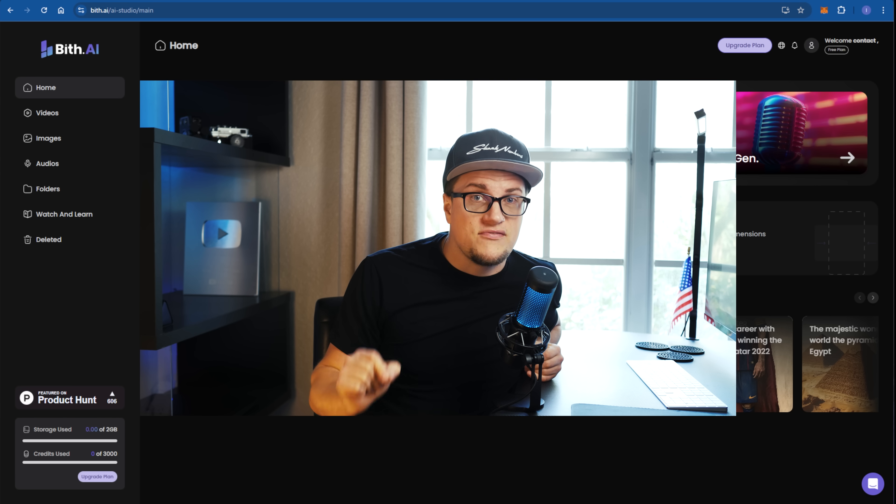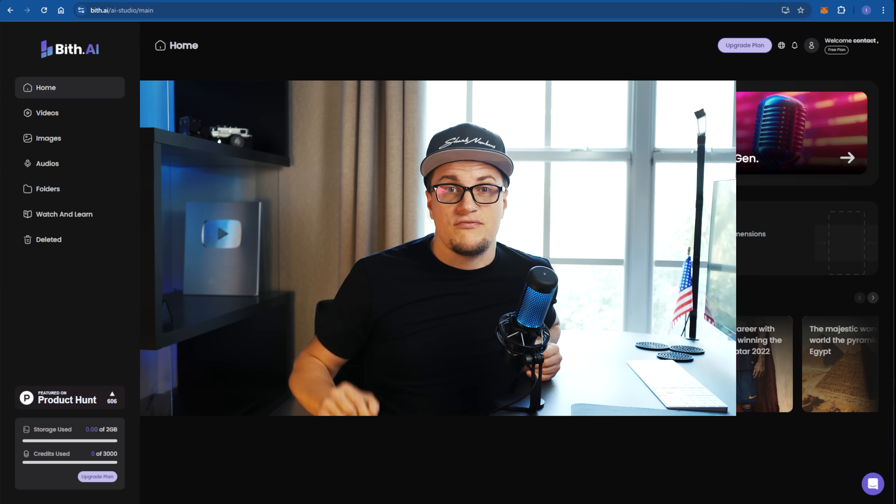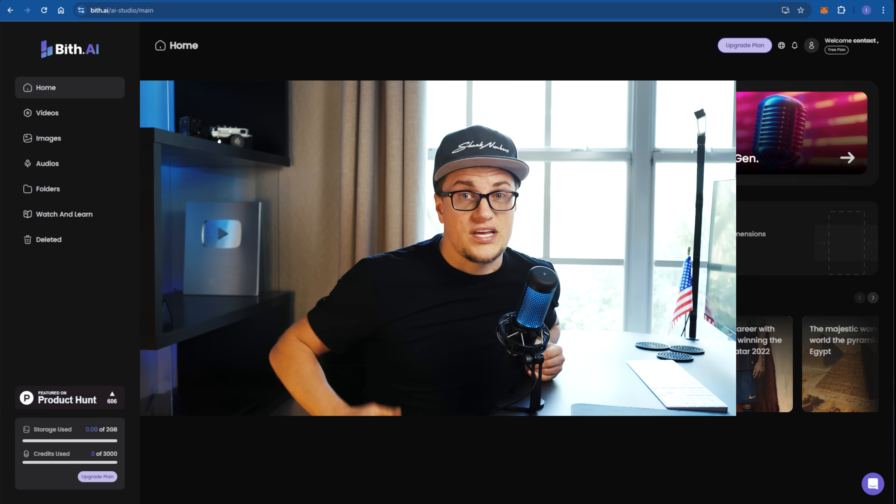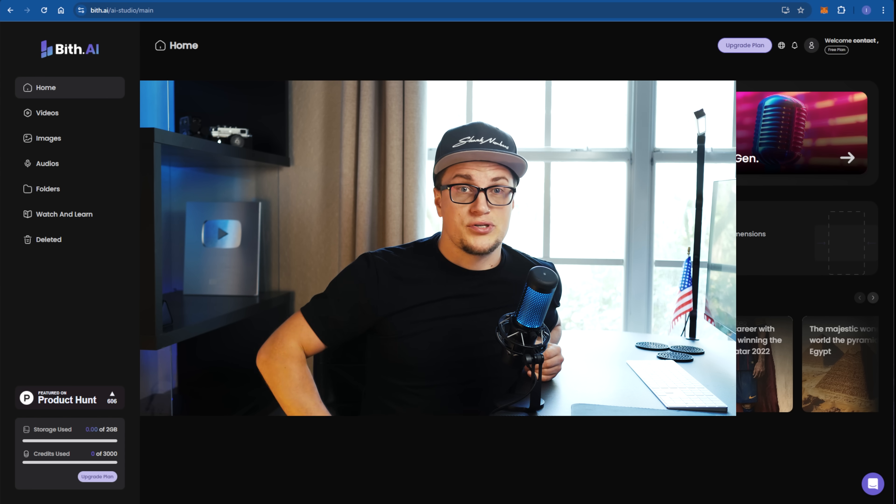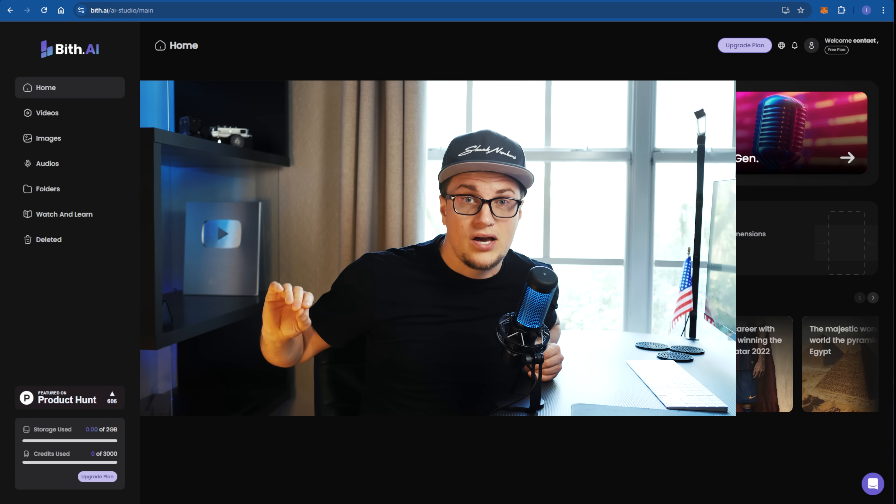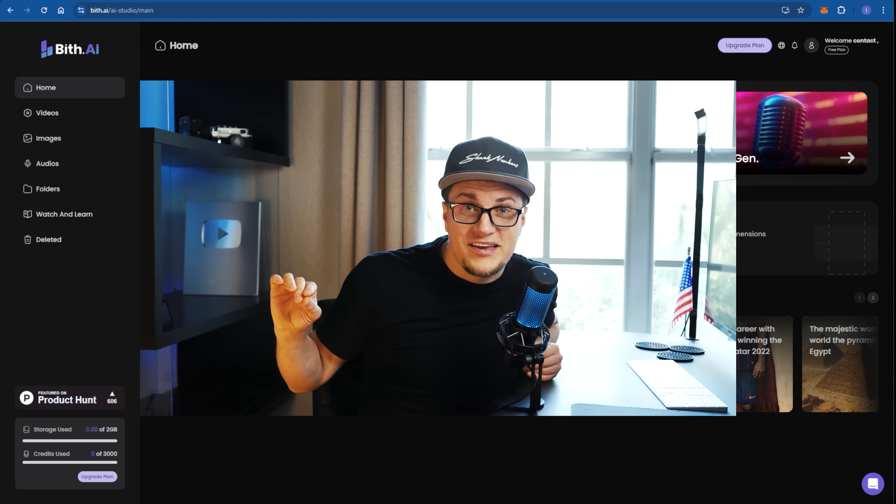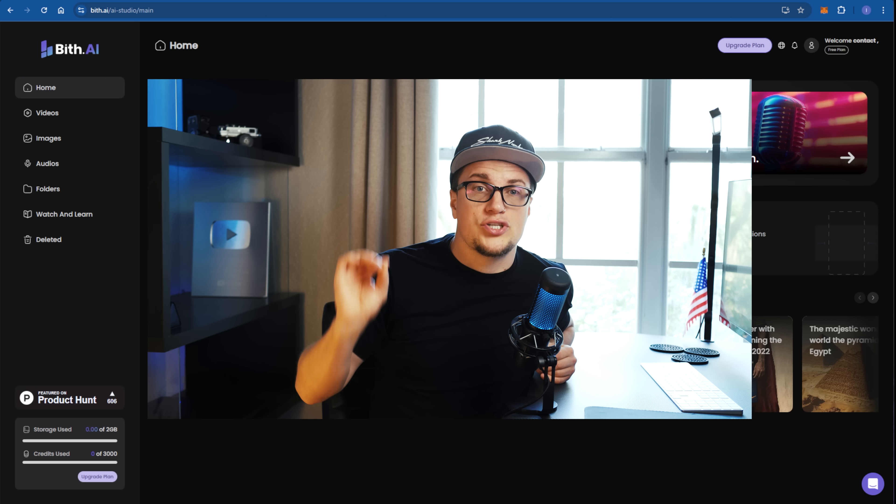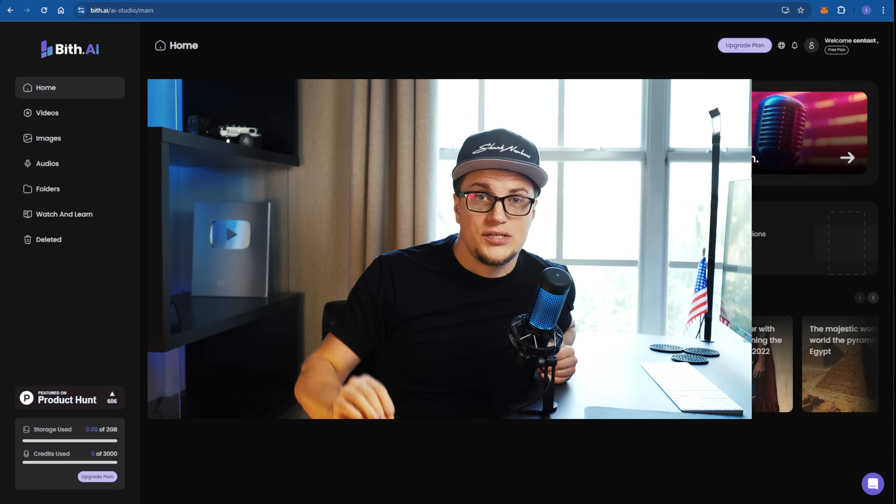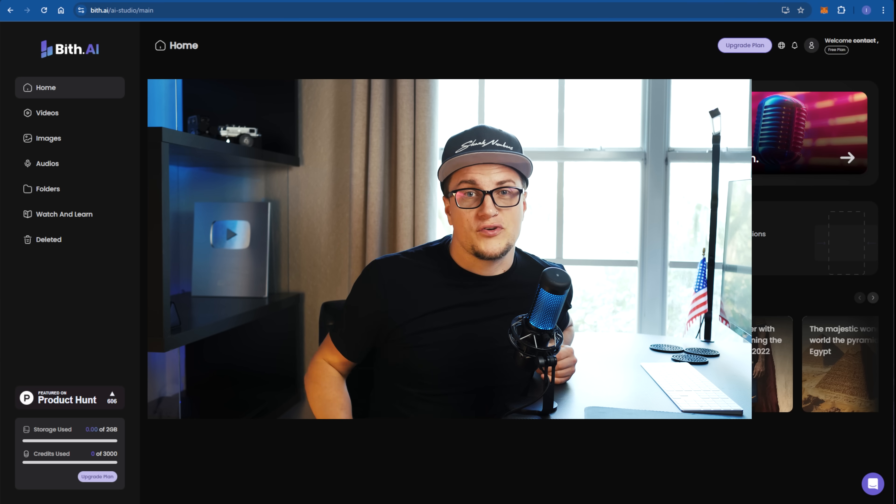In this video, I will review Bits AI, an AI video generator for faceless creators looking to produce compelling content without showing their faces or even using their own voices. Let's jump straight into it. Without further ado, let's get rolling.